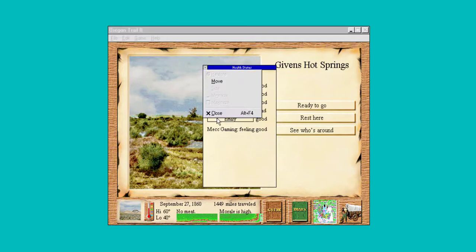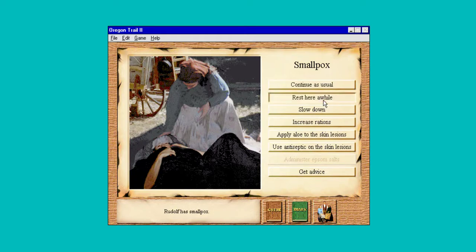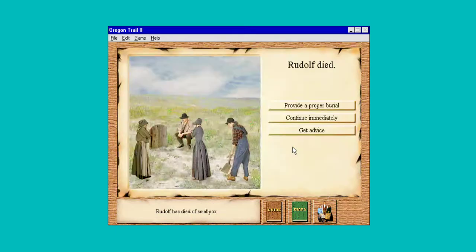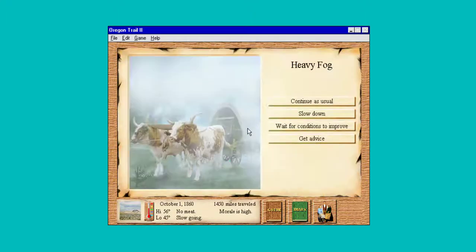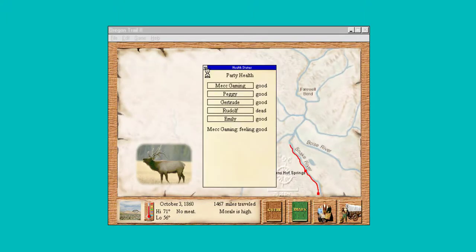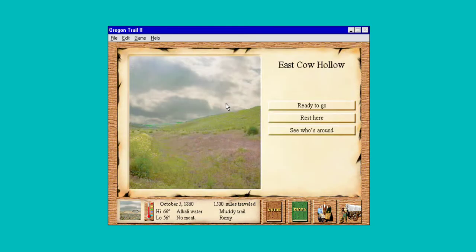We're all good, let's get going. Maybe we'll actually make it to Oregon. Of course, I said that — so we have smallpox. Smallpox is fairly... we'll provide them with a nice burial. I would love to get there with everybody, but that's just not the way that it goes.